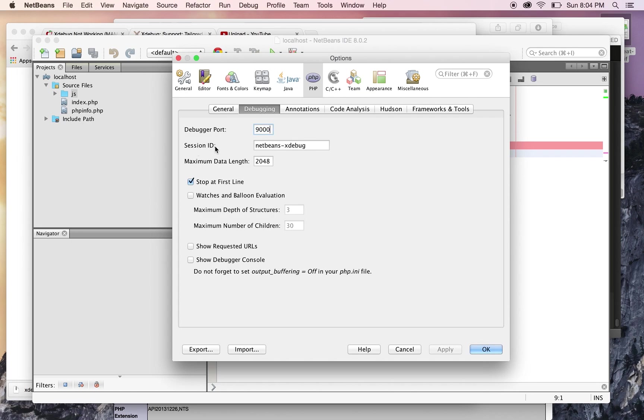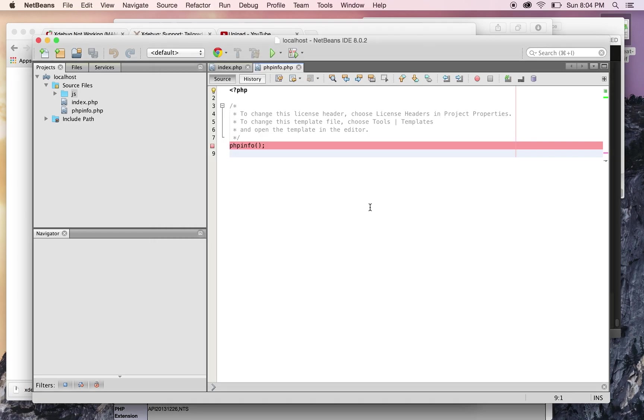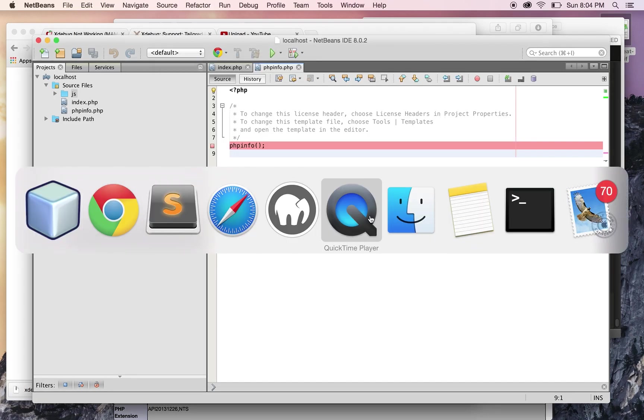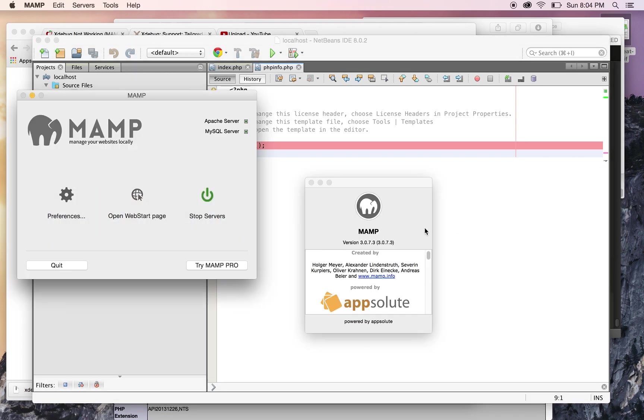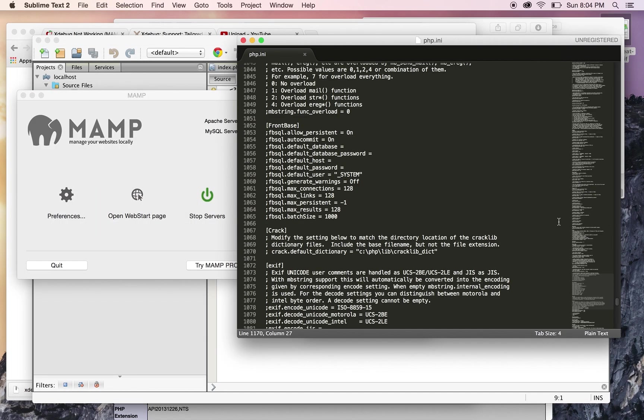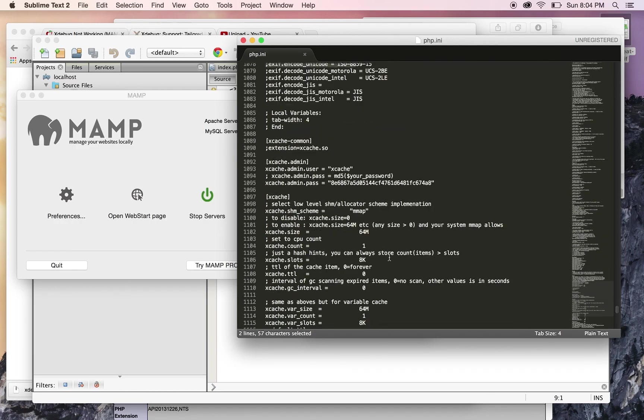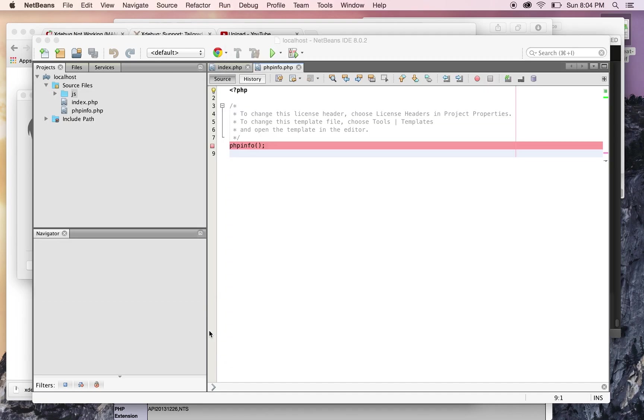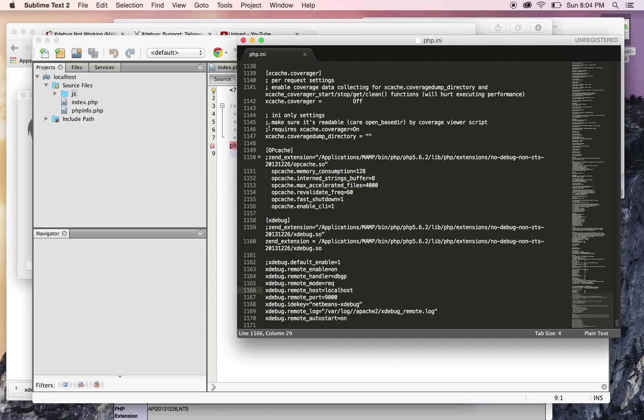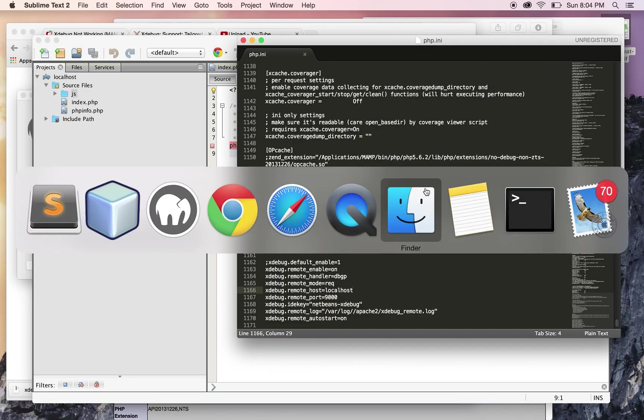9000 and session ID NetBeans-Xdebug. Once you do that, you're set. After you make all those changes, you need to save the php.ini with the lines you added—this is really important. You can see the remote port 9000 and the ID key NetBeans-Xdebug, like the changes you made in NetBeans.